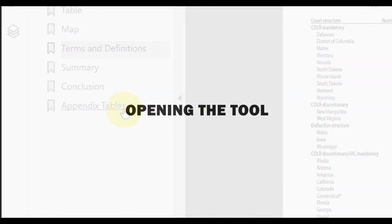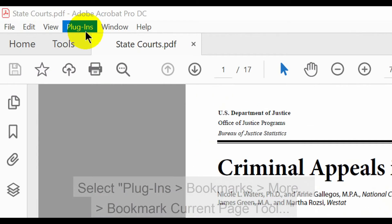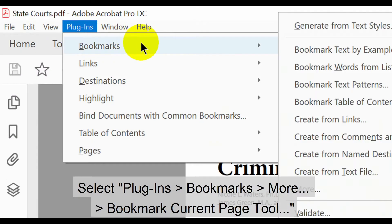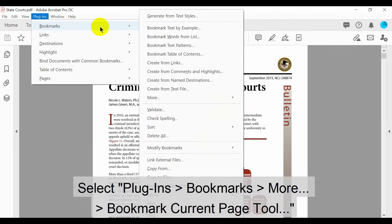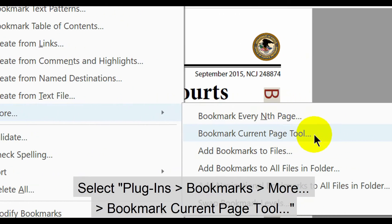Let's begin by looking at how to open the tool. With the relevant document open in Acrobat, select Plugins in the upper menu, then Bookmarks, More, and Bookmark Current Page Tool.